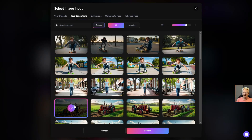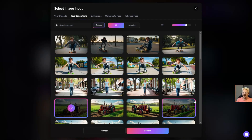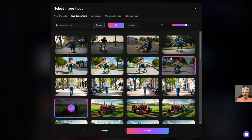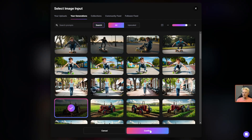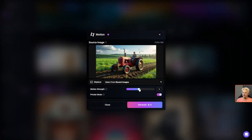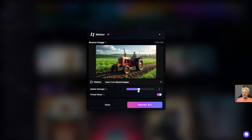I think we'll start with this tractor. If it doesn't pop up for you on the first page, you can scroll down through your generated images to find it. You can also search based on whatever prompt you used to generate the image, or look for things that you upscaled. The one I want's right there, so I'm just going to click confirm. Now it wants to know what motion strength I want — this is a range from one to ten, five is right in the middle. Ten gets you the most motion, but also the most opportunity for unwanted results. So I'm going to stay right at five and leave private mode on.